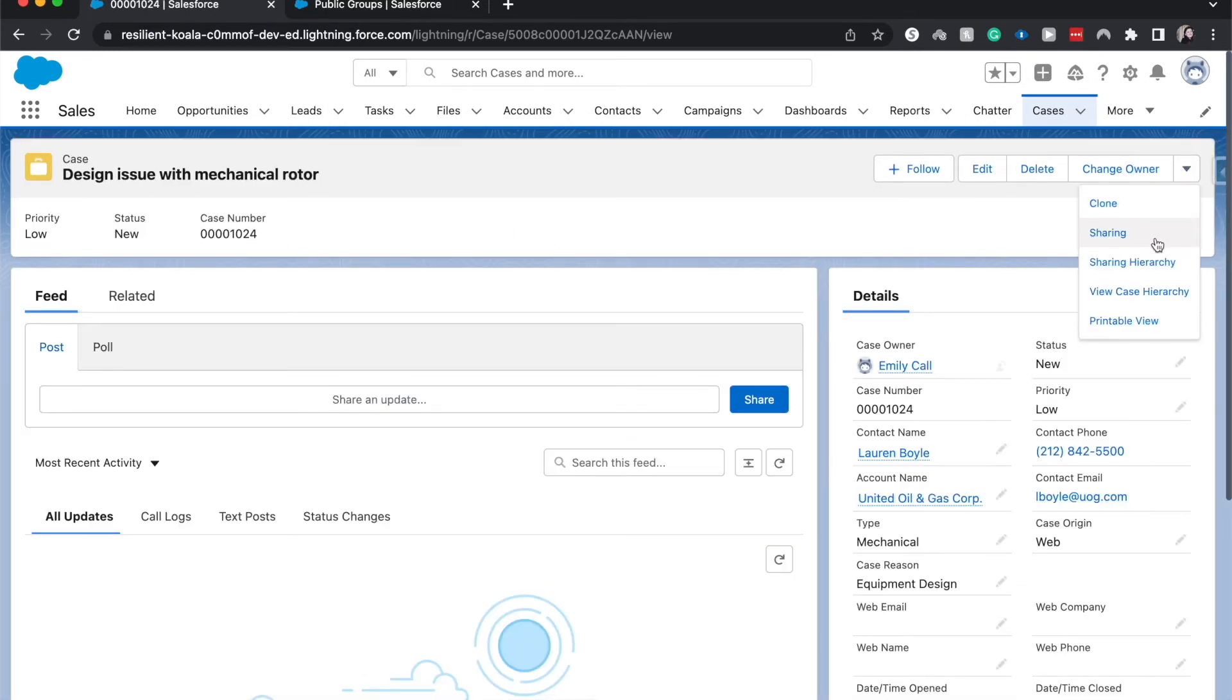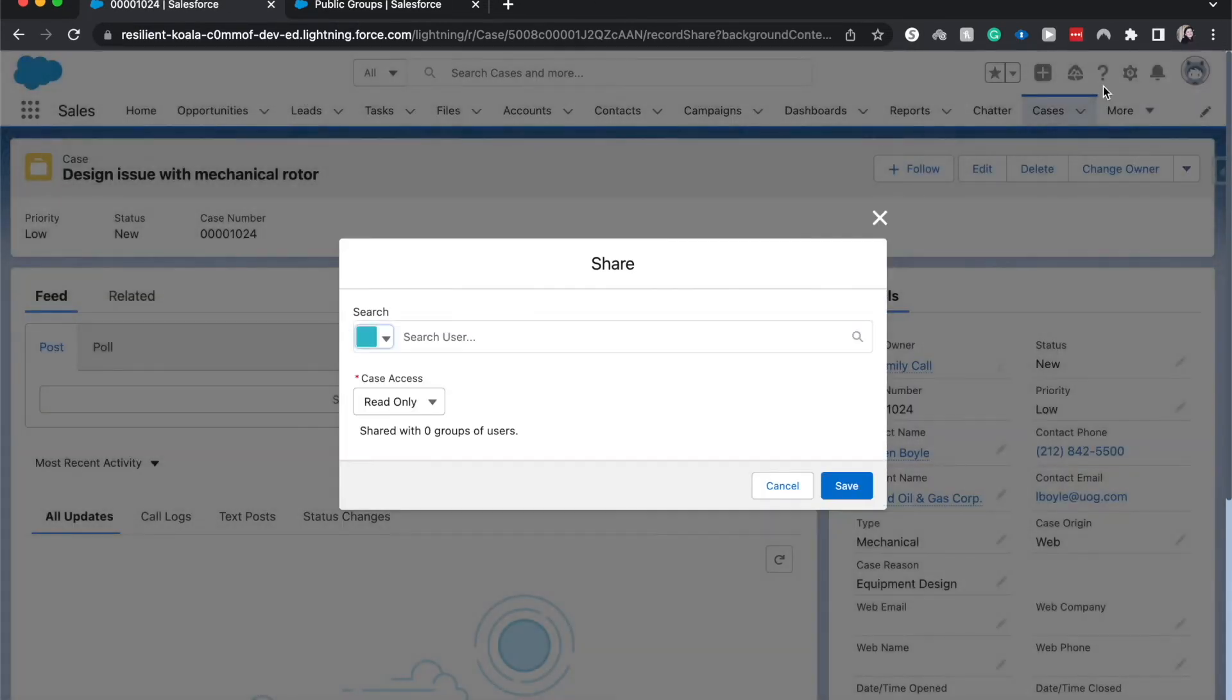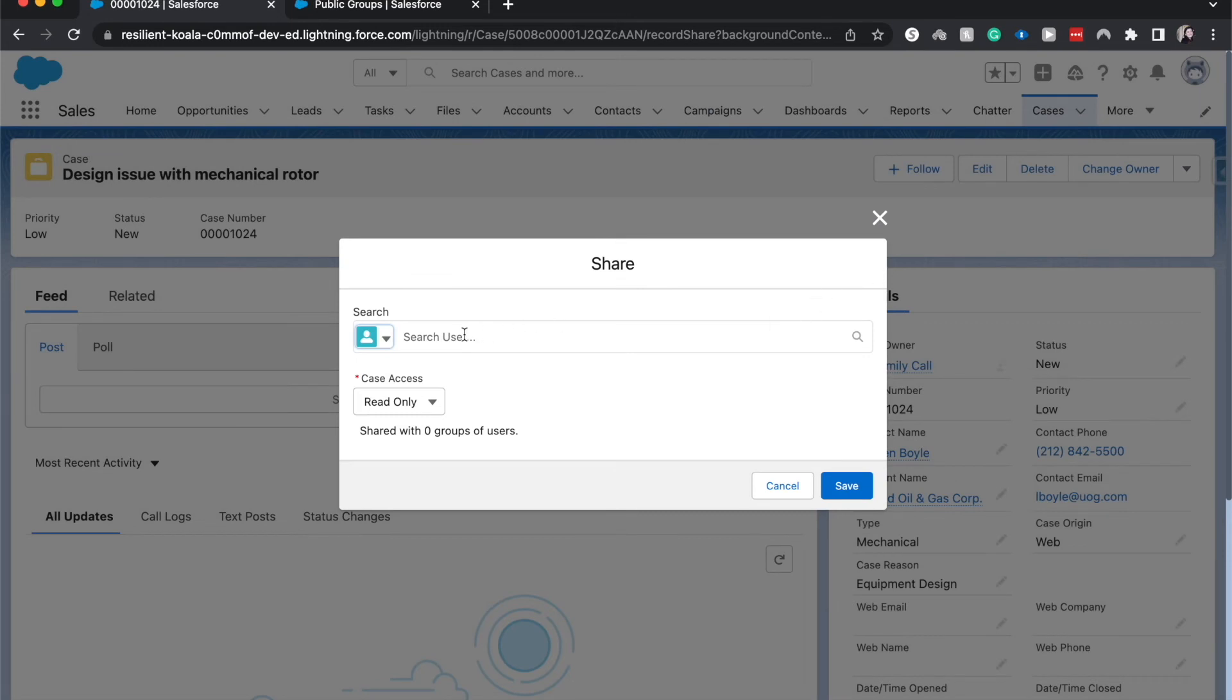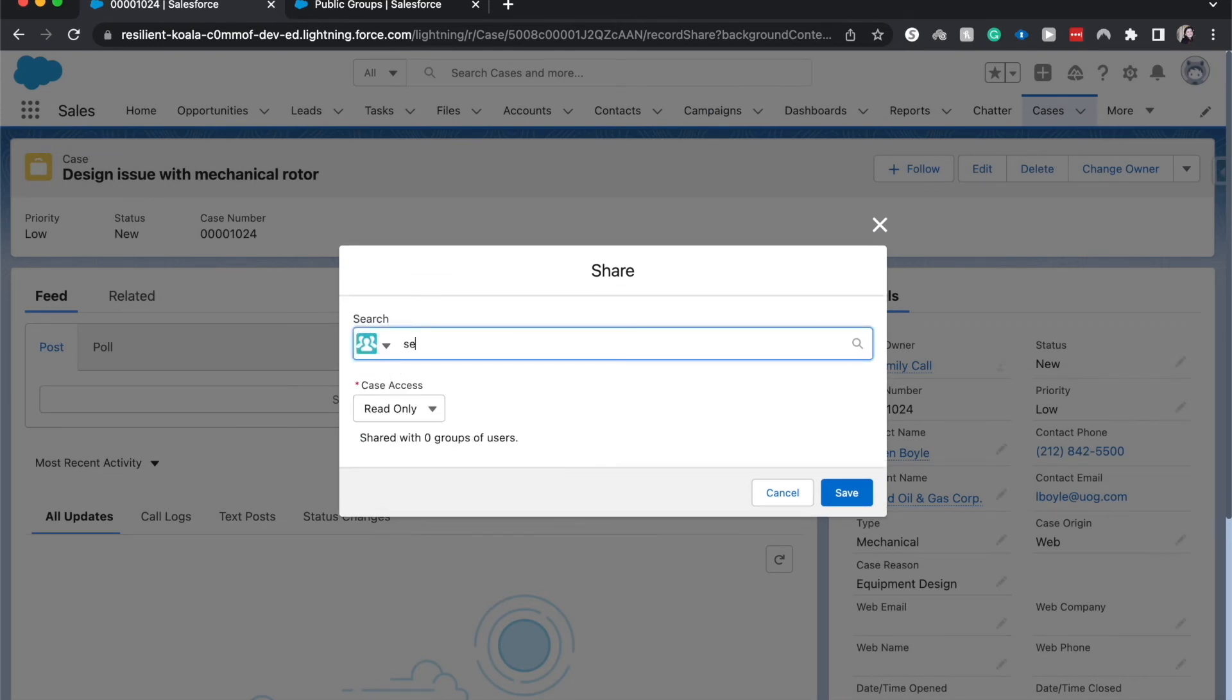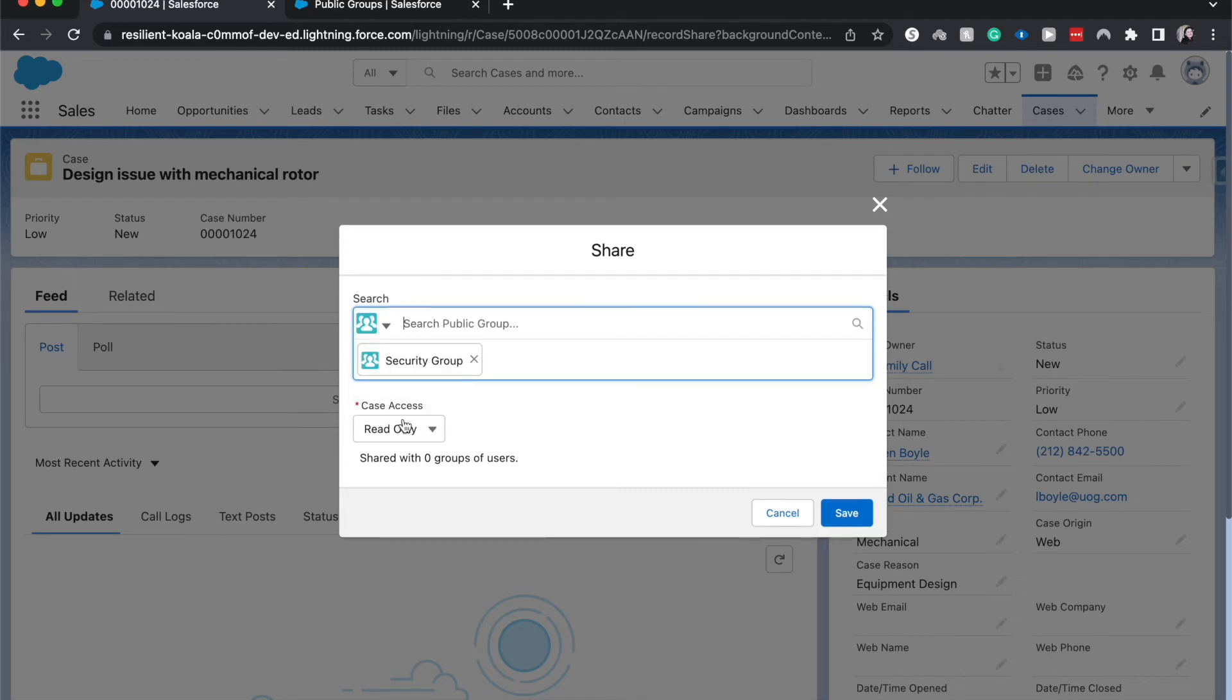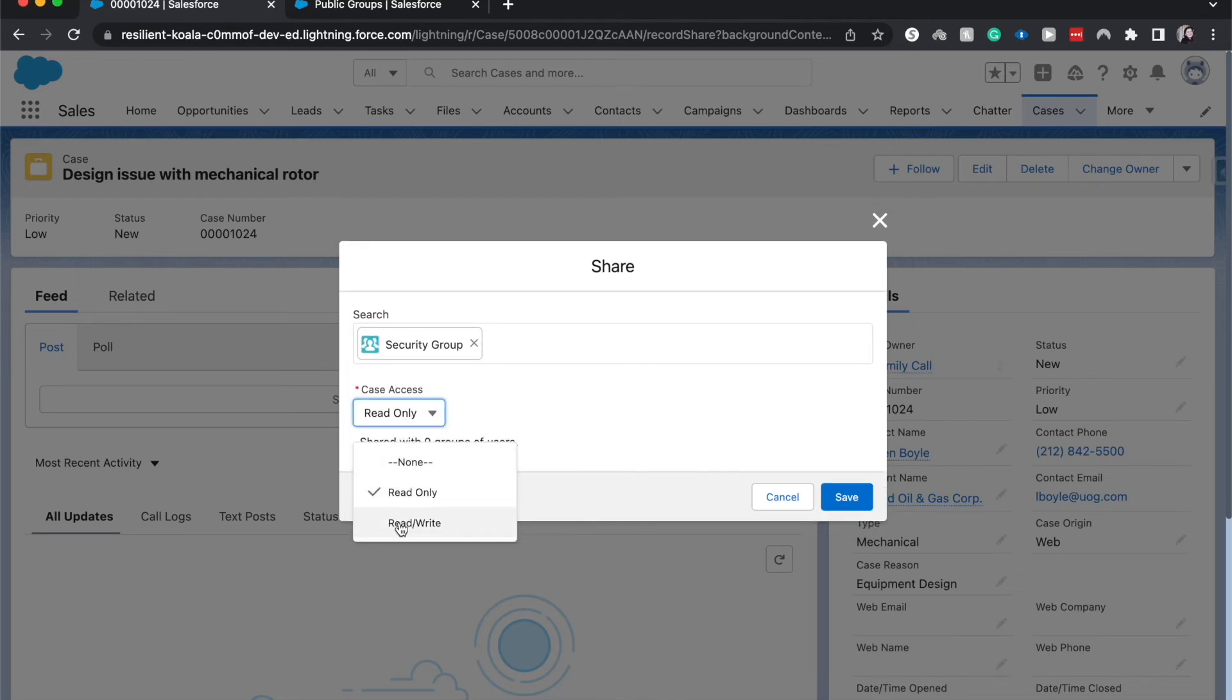I'd be able to go to sharing. And from here, select public group. Security group. We can have this be read-only as well as read-write.